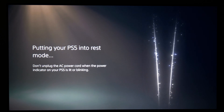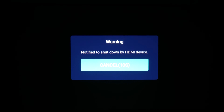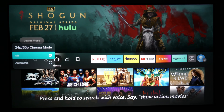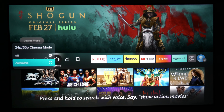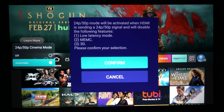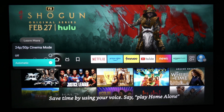If the projector is powered off by another device using HDMI CEC, you will now receive an on-screen notification. We've also introduced a native 50p mode to enhance support for PAL content, ensuring smoother motion playback.